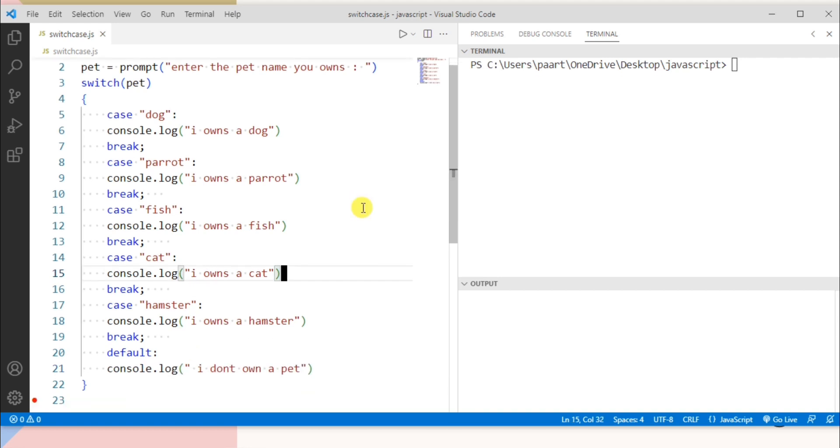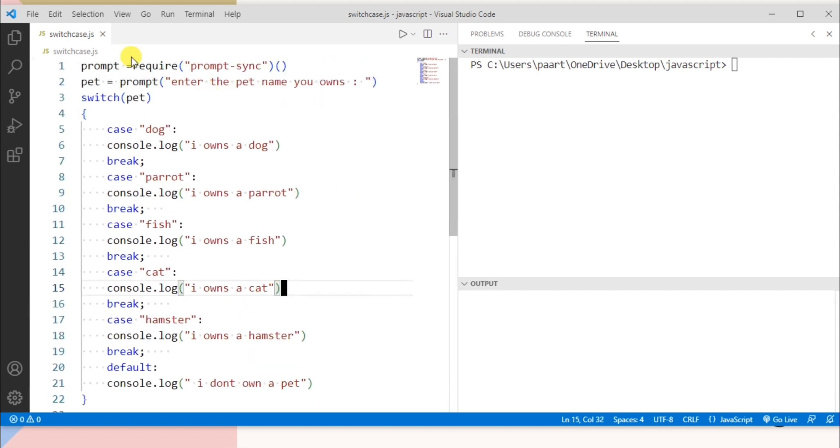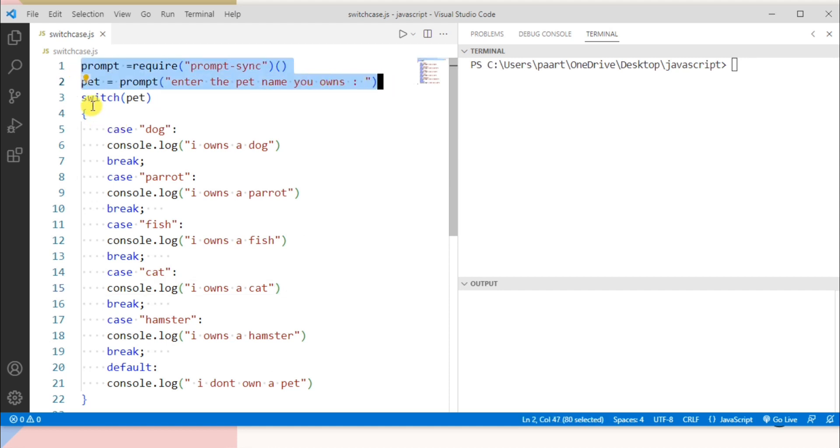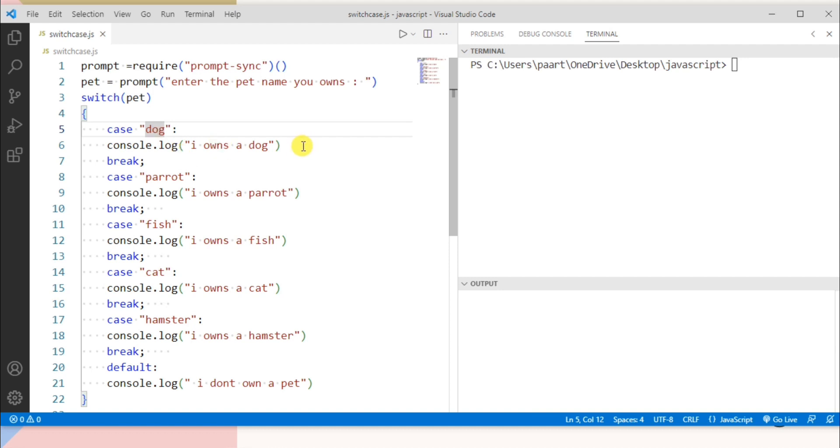Now let's understand this program. Here this is just for asking user to enter a pet name and then we write switch and cases. So in switch we give expression or any variable we need to match it with the cases. So here we take cases as dog, parrot, fish, cat, hamster and if the pet name user entered is dog then this statement would be executed. If the user entered parrot then this statement would be executed and so on.